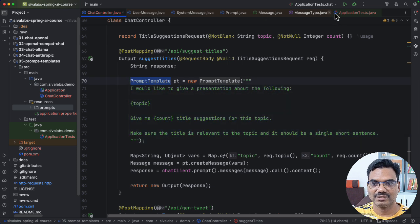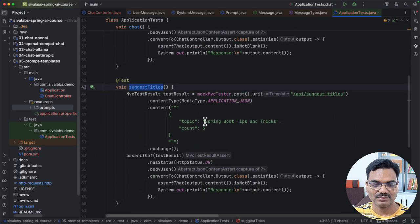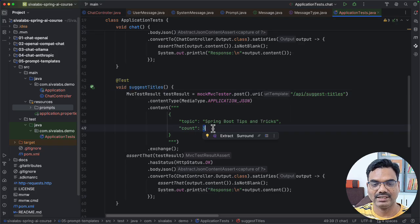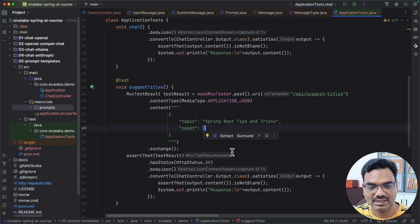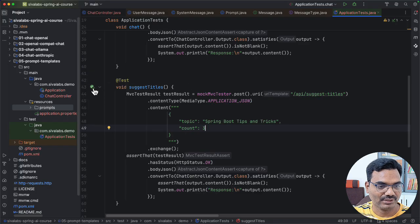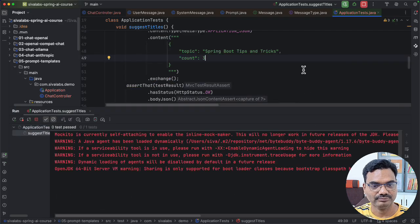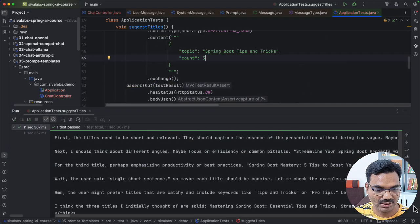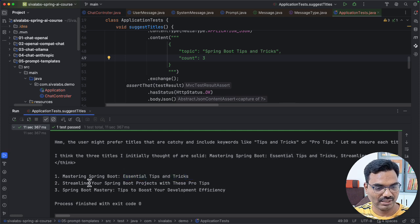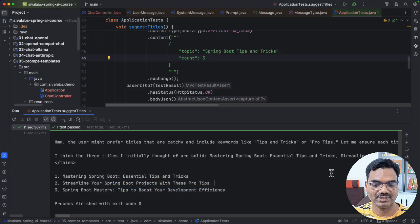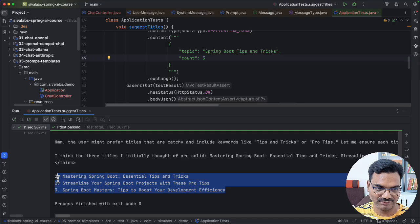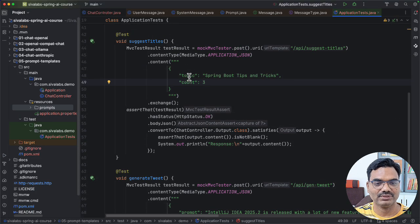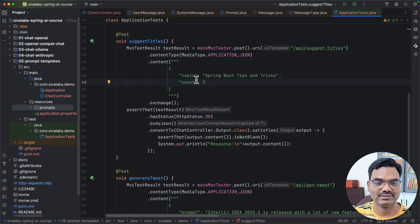So let's see what we can ask suggest titles. There is another test. So here let's say I would like to give some talk about the Spring Boot tips and tricks and I want the LLMs to give me some title sections. Let's say I want to have three sections. So here let me run this test. So we got the answer. Here you can see mastering Spring Boot essential tips and tricks. Streamline your Spring Boot projects with these pro tips. Spring Boot mastery tips to boost your development efficiency. So yeah kind of nice. So this is another way to use LLMs to assist you to come up with some sessions and things like that.